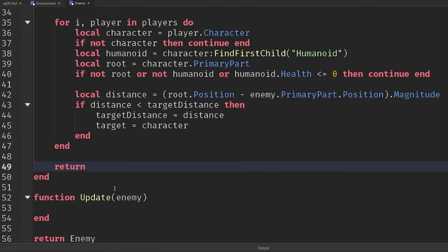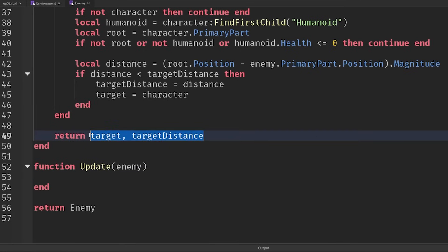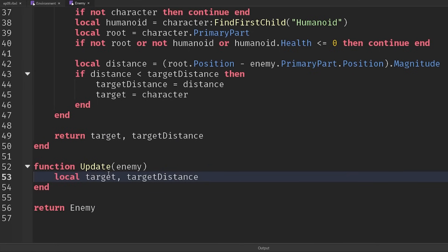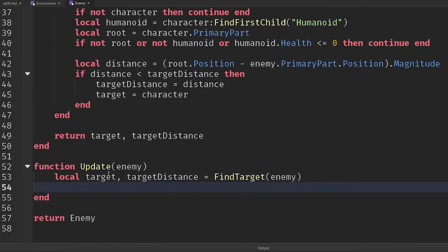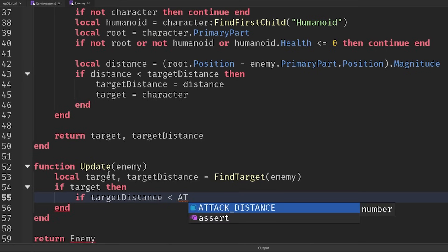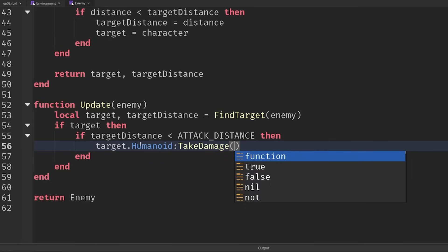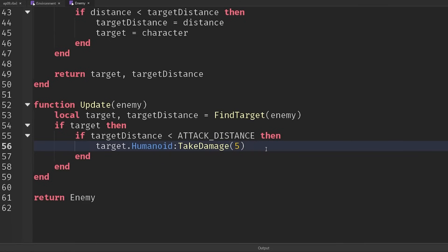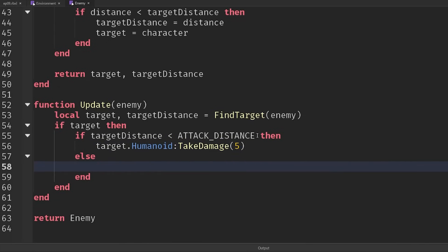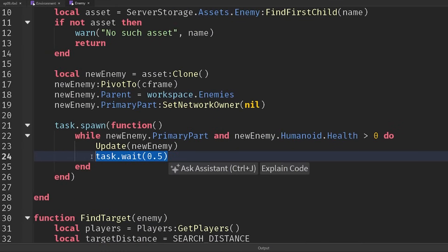At the end of find target we return both the target and target distance — you can return two values separated by a comma. Inside the update function: local target, targetDistance = findTarget(enemy). If we have a target and the target distance is less than the attack distance, we call target.Humanoid:TakeDamage() — set it low since we're hitting every half second, so five damage. If we're not within attack distance but have a target, we call enemy.Humanoid:MoveTo(target.PrimaryPart.Position) to chase them.